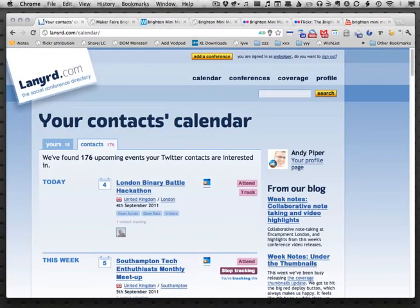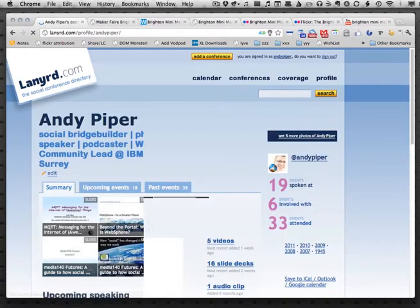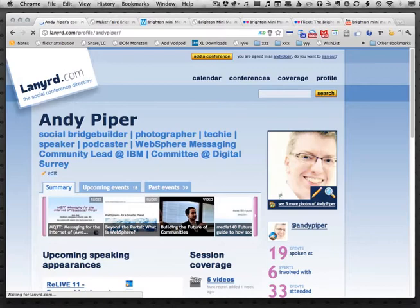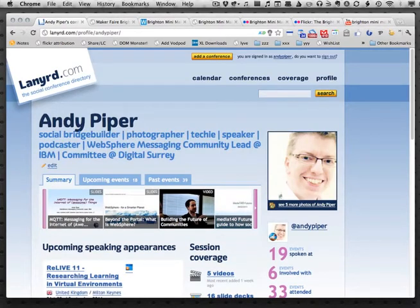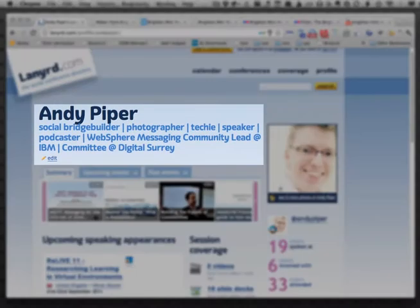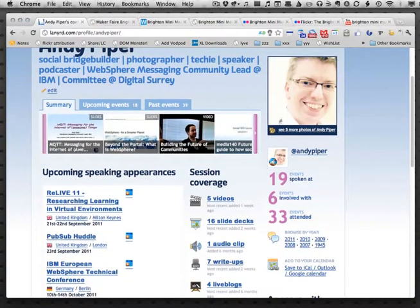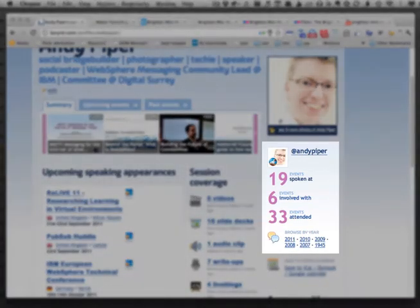Let's have a look at my profile page because that's where lots of the fun stuff happens. I click on the link to my profile and you can immediately see a whole load of stuff here. It's pulled in my information from Twitter, although I can edit and adjust that.